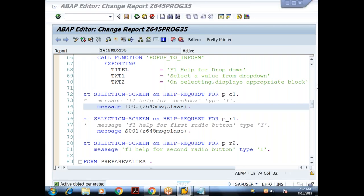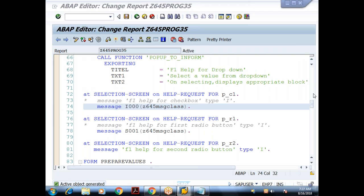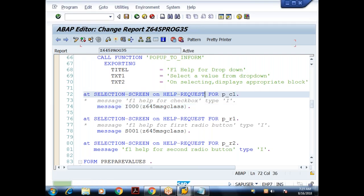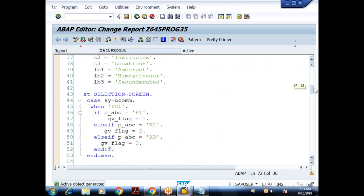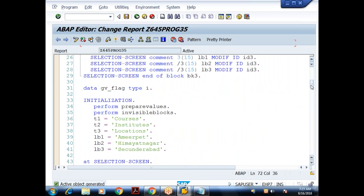Now let's focus on some parts of debugging. The purpose of debugging: we can check how the program is executing internally, check the flow of program execution, how control shifts from one part to another, and where variable values are getting changed. Let me debug this program.